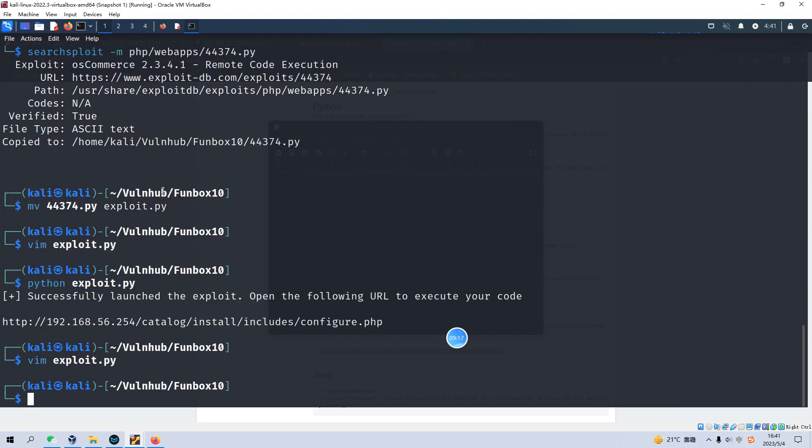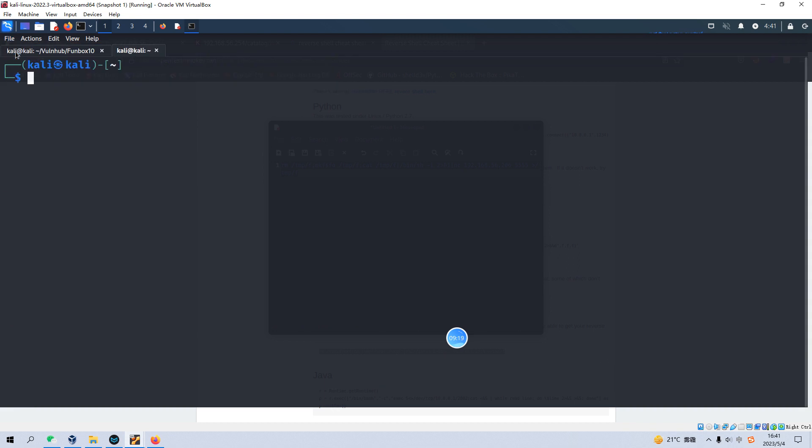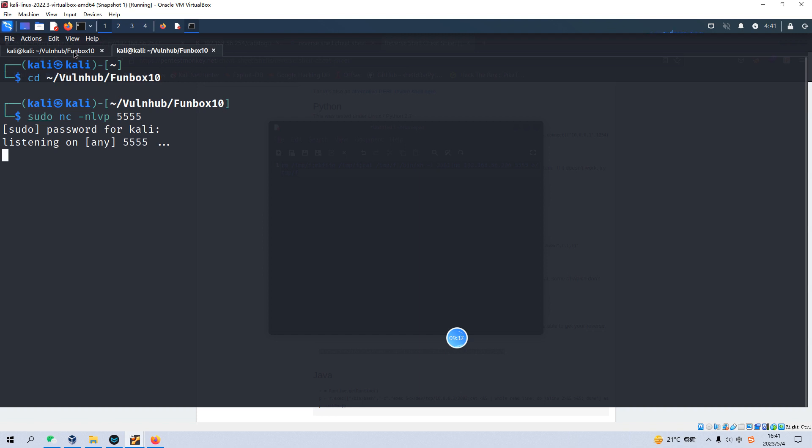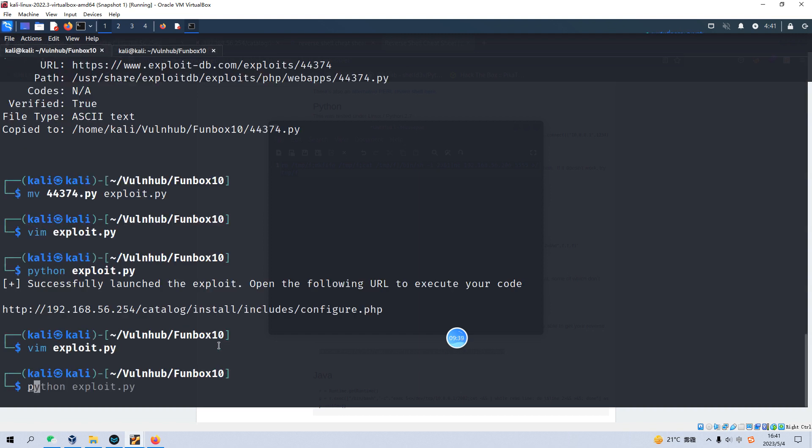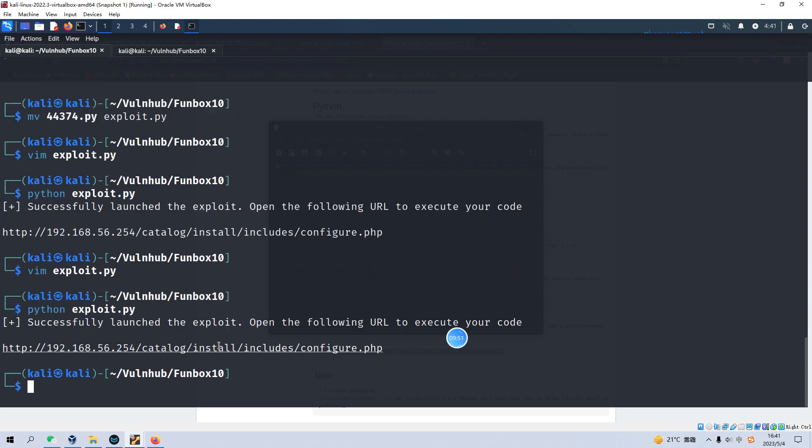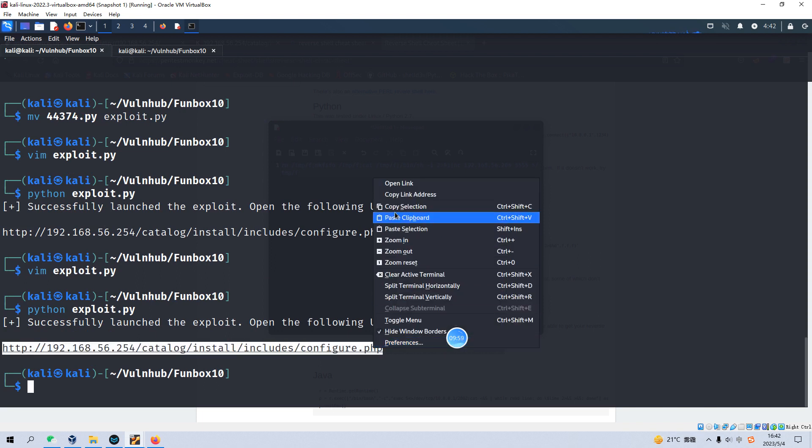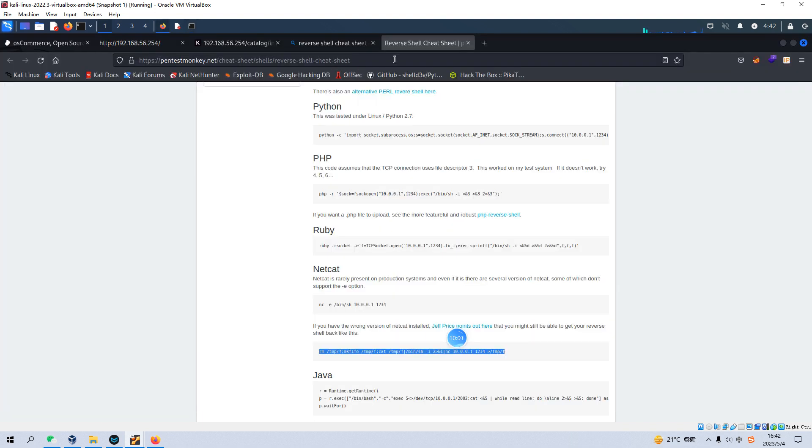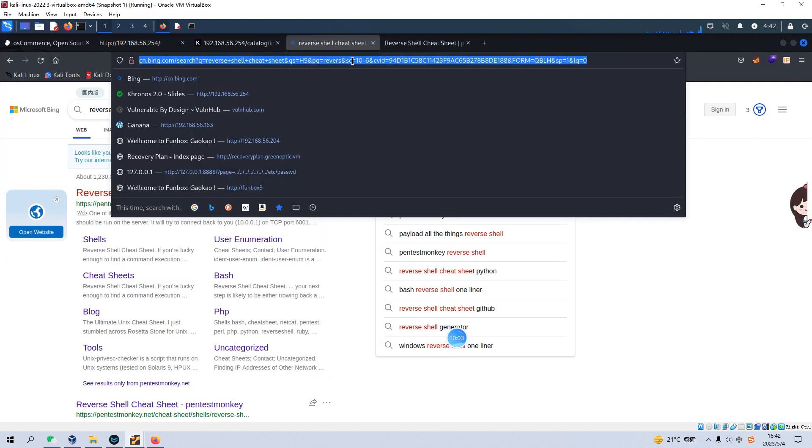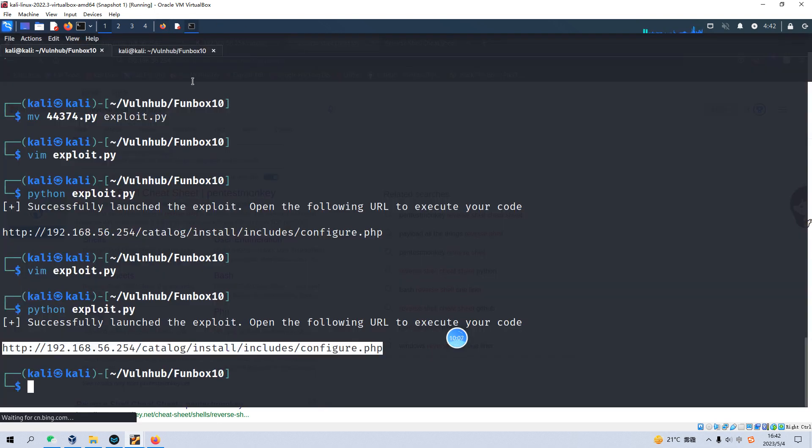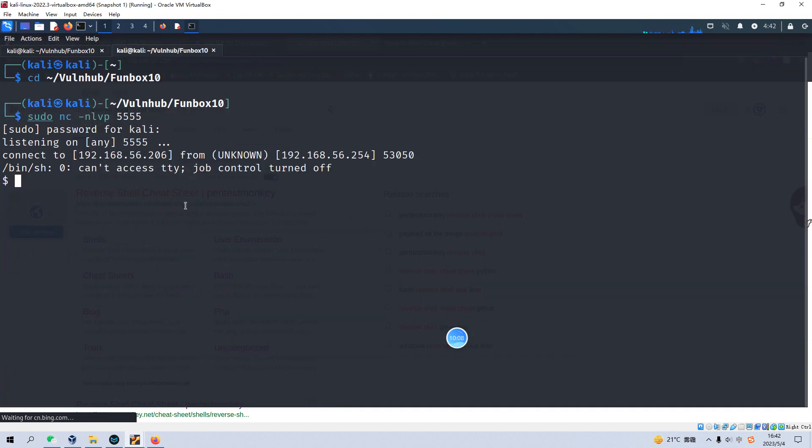And we can open up another new tab. And set up the netcat. And here, we need to run this exploit code. And hopefully, this can give us a good result. Yes, successfully launched the exploit. And we need to copy this URL again. And paste in here. And we go back to our netcat. And now we have already successfully retrieved the reverse shell from the target.